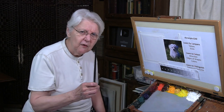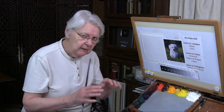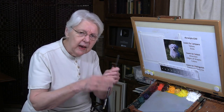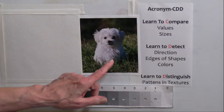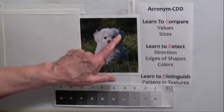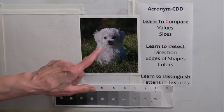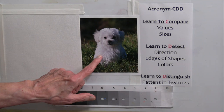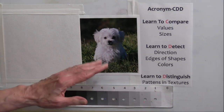Value is the first element — the element that enables you to see anything: light and dark. Without light and dark, you don't see anything. Too much dark, you can't see. Too much light, you can't see. So we have all those degrees that enable us to see. So we compare values. How light is this grass compared to how dark the shadow side of this puppy is? How dark is this grass compared to how light the light side of the puppy is?